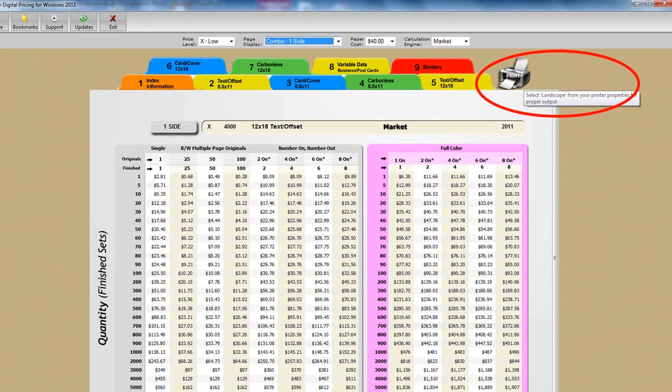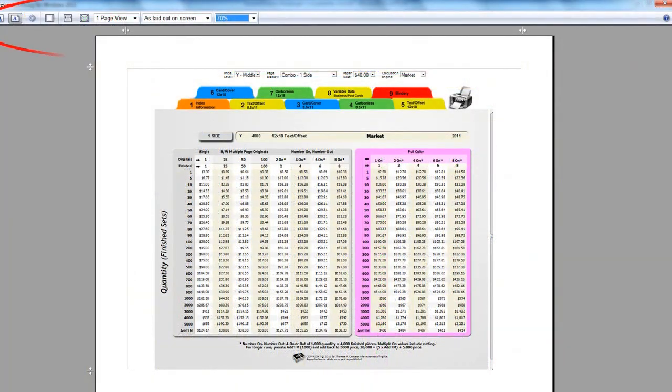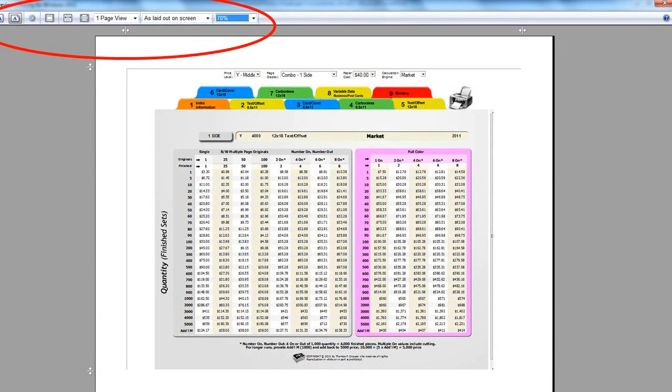Now what if you wanted to print a price page to refer to later? Well go to the view of your choice and then depress this print icon which brings up a typical print dialog box. Here you have various controls allowing you to adjust the size and look of the printed page. Make sure you select landscape for proper output.